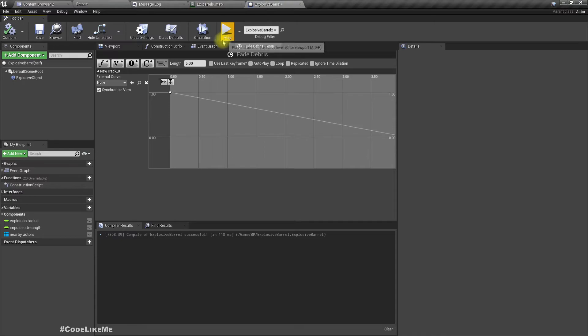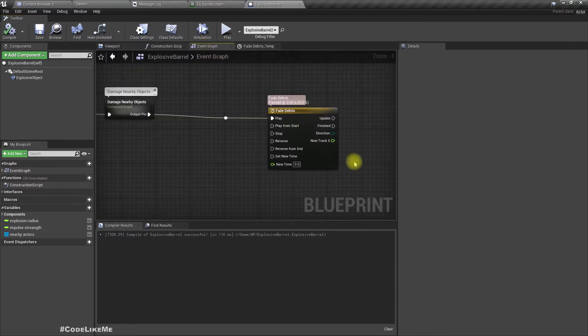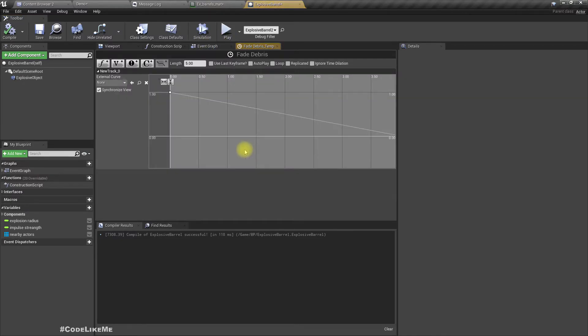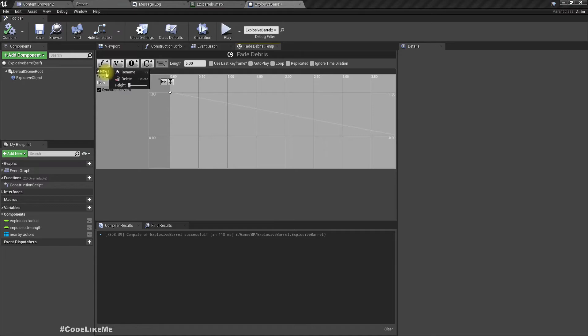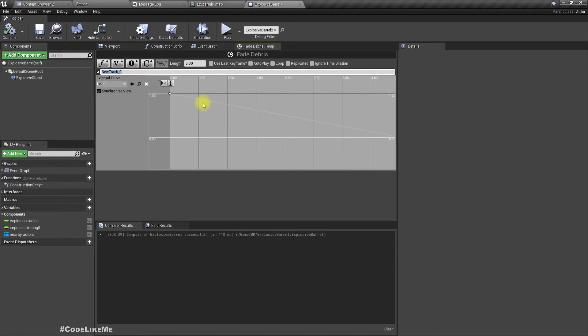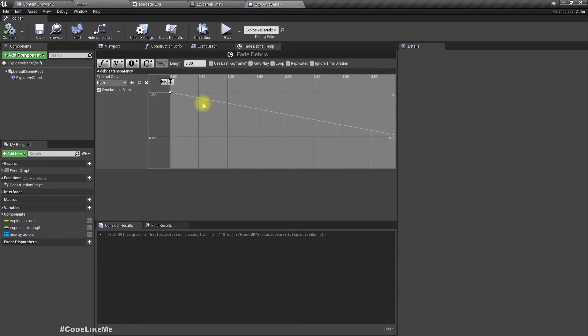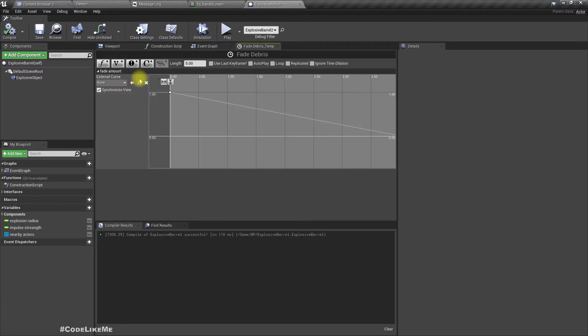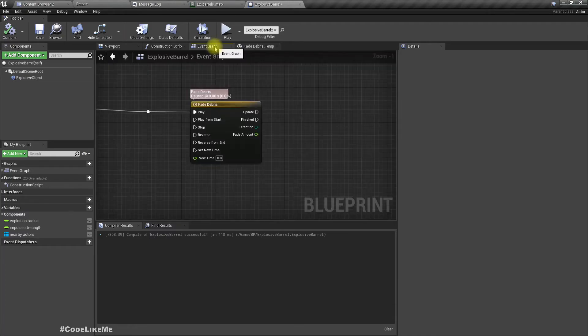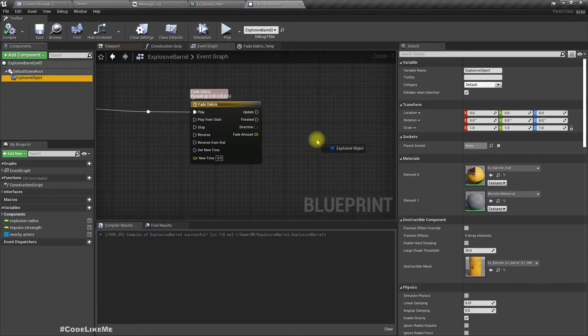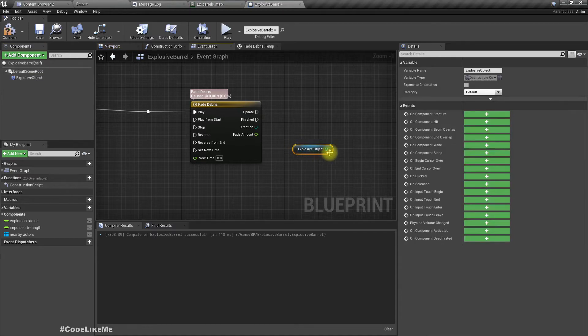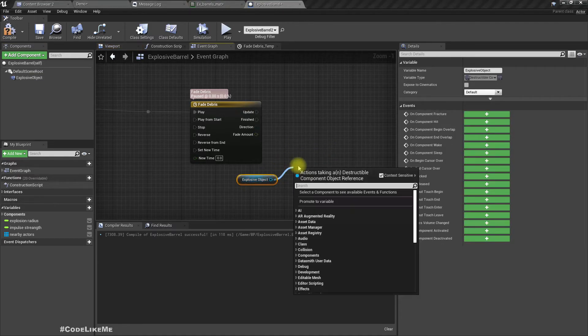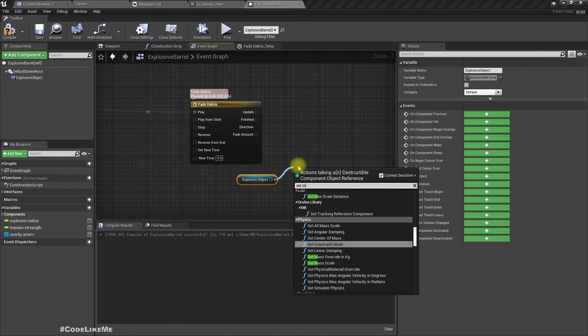Right, now in the event graph, let me give a name. Let's call it debris transparency. Now we can access the fade amount here.